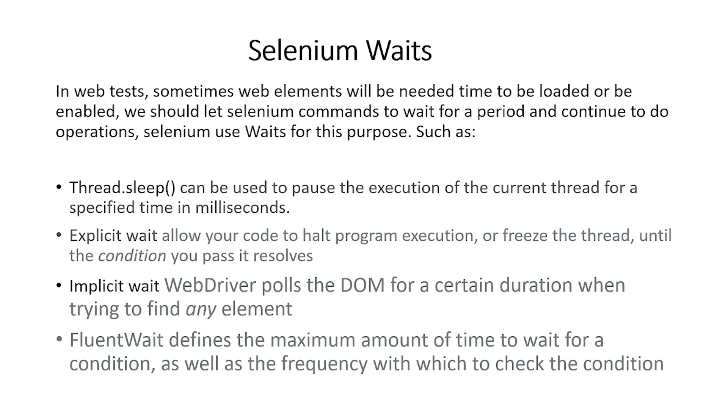Next, we will talk about Selenium waits. In web tests, sometimes web elements will need time to be loaded or to be enabled. We should let Selenium commands wait for a period of time and then continue to do operations. Selenium uses waits for this purpose.